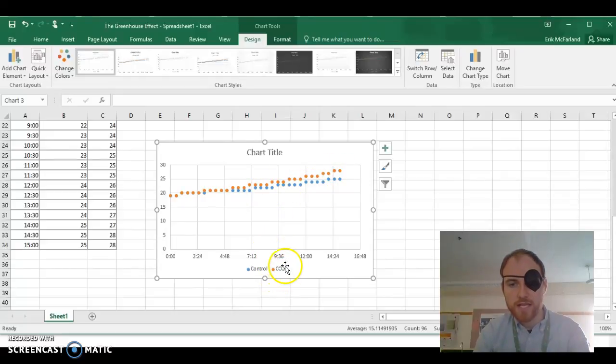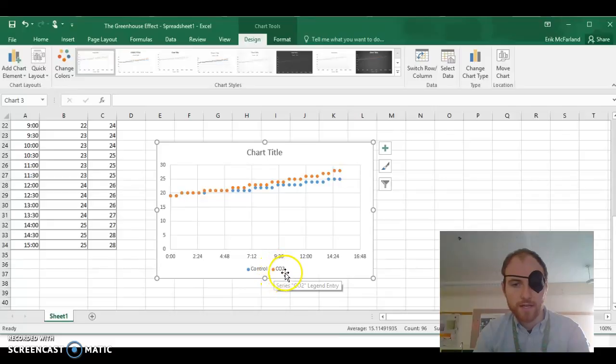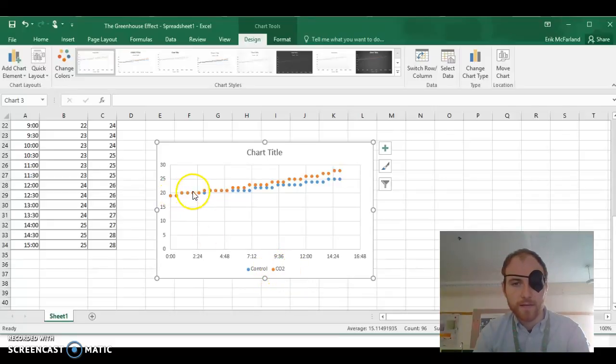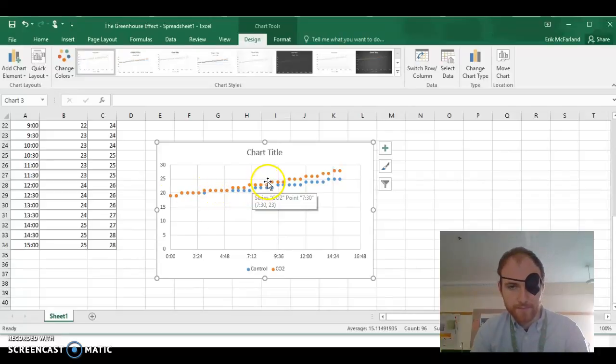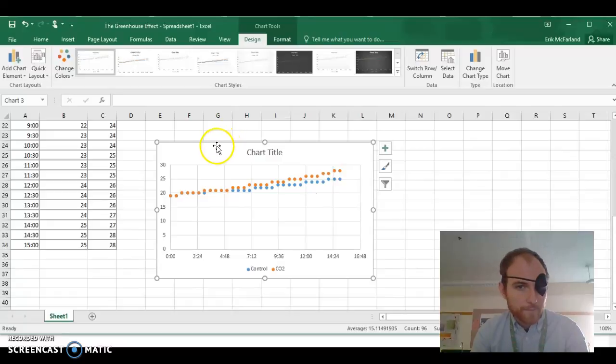We can also see how the temperature changes in our carbon dioxide bottle. In my example that's also going up. Your data probably looks different. It might look similar though.